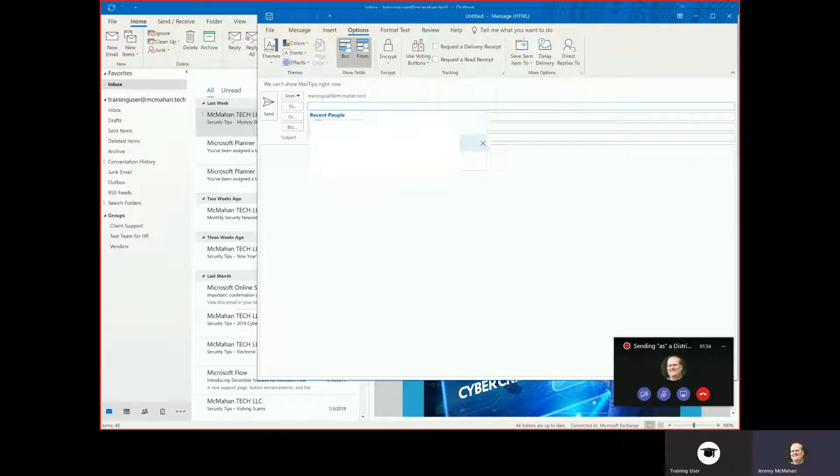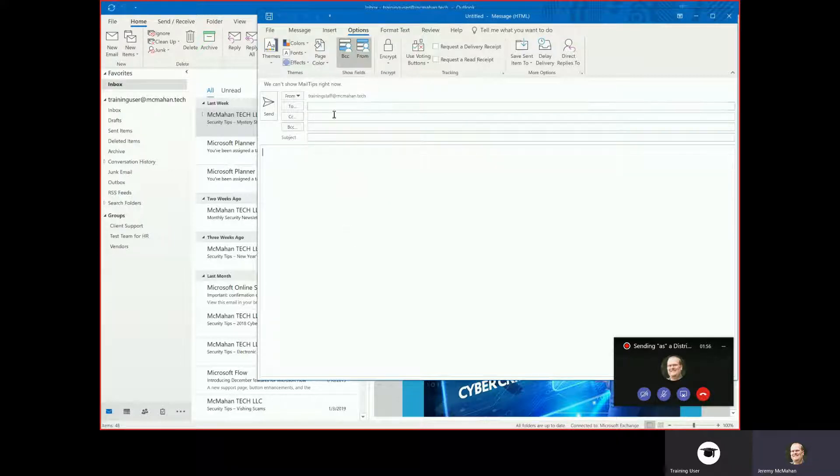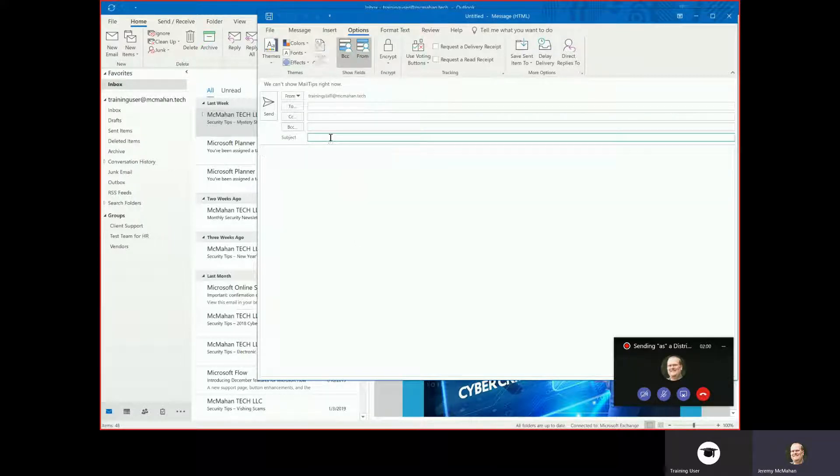As you can see, we will send out an email from that address. Fill out your email and hit send.